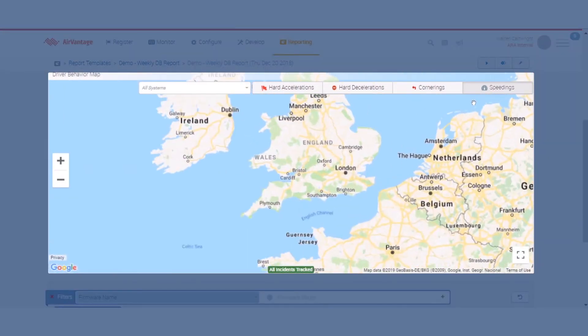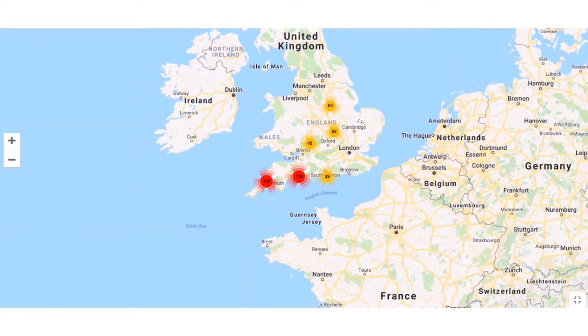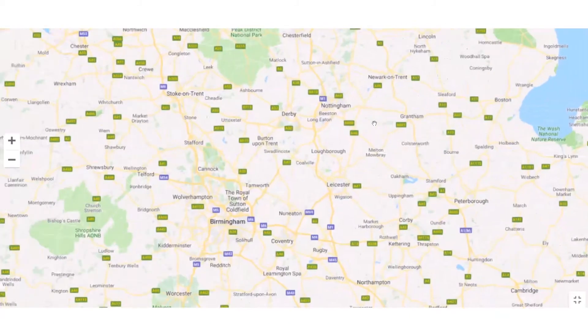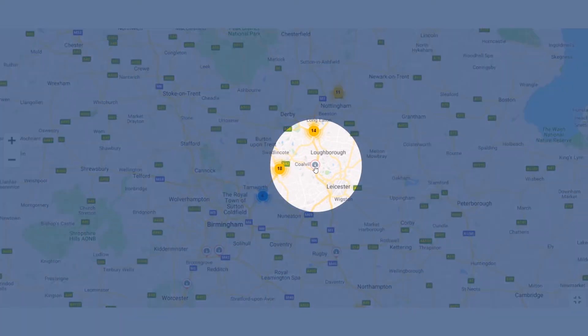When I drill into the map view I do like to use this full screen option. I might want to go and look at the top end of this trip into the Nottingham area. I can see I still have a series of clusters of speeding events, but I can actually see I have a single event here as well. It's going to show me that it's a speeding incident where he was doing 116 kilometers an hour in an 80 kilometer zone.